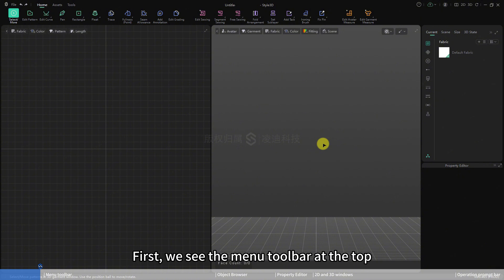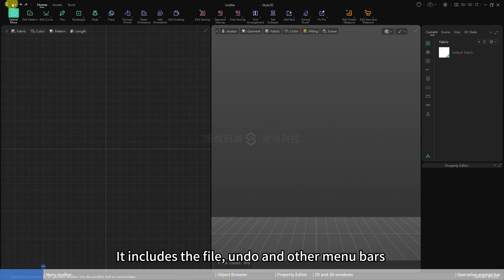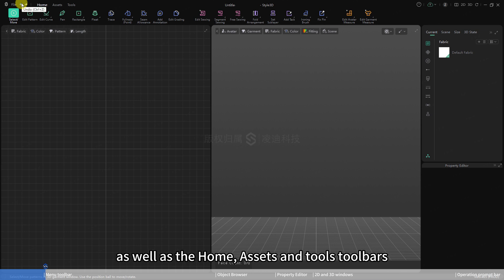First, we see the menu toolbar at the top. It includes the file, undo, and other menu bars, as well as the home, assets, and tools toolbars.